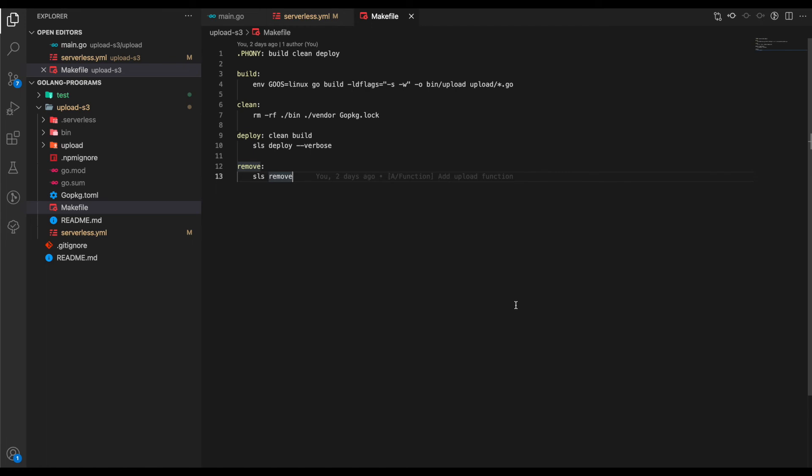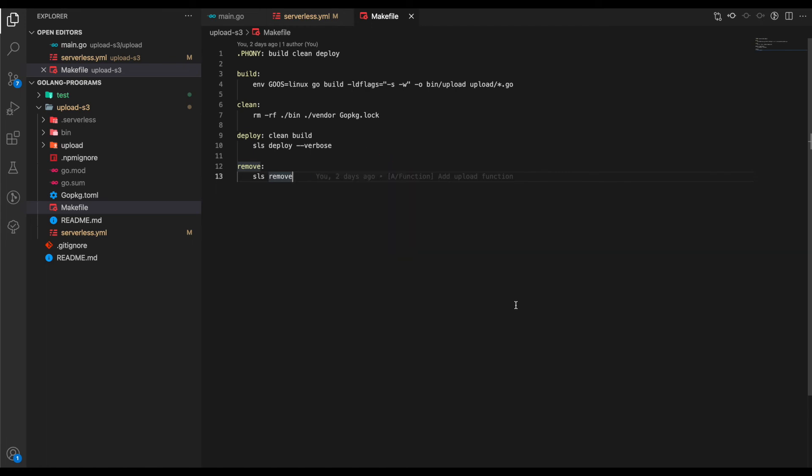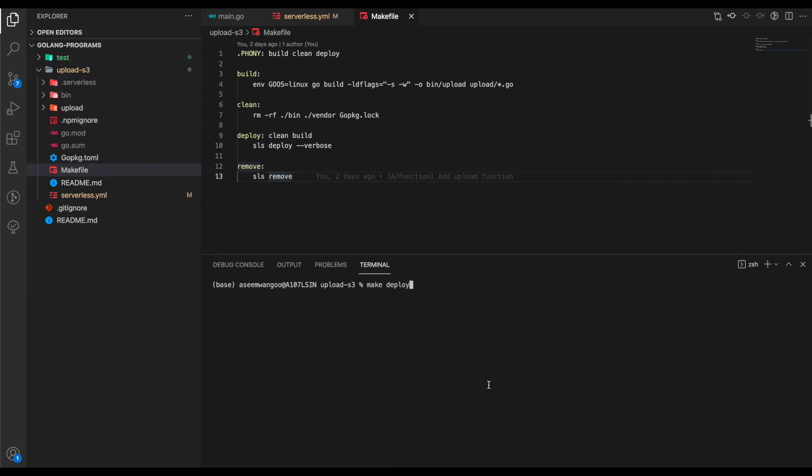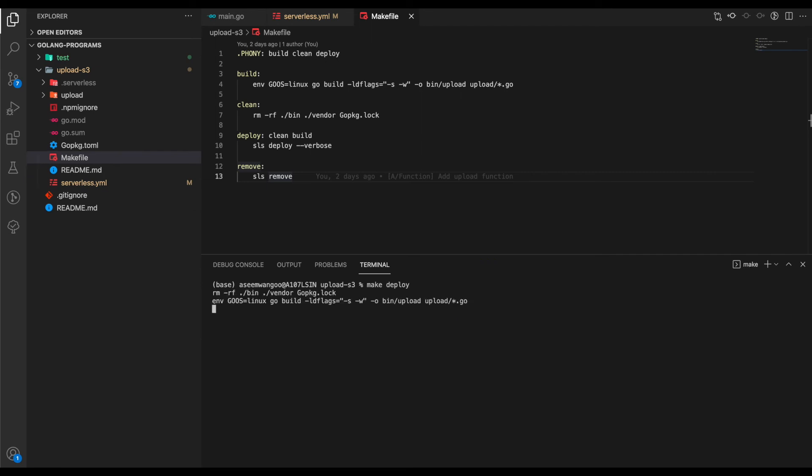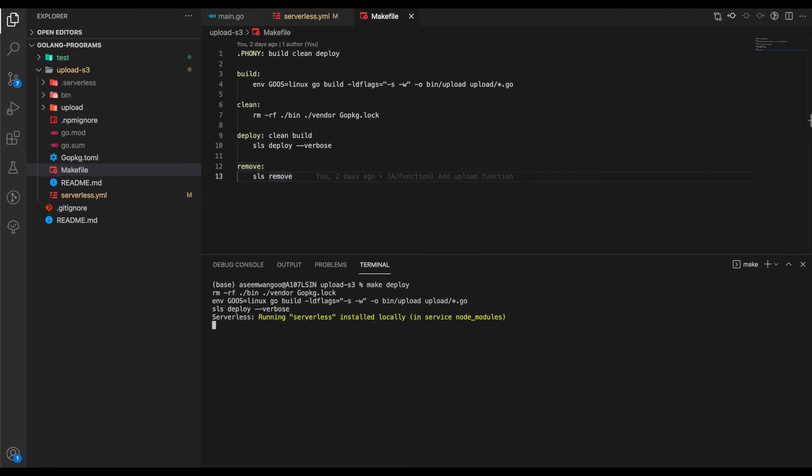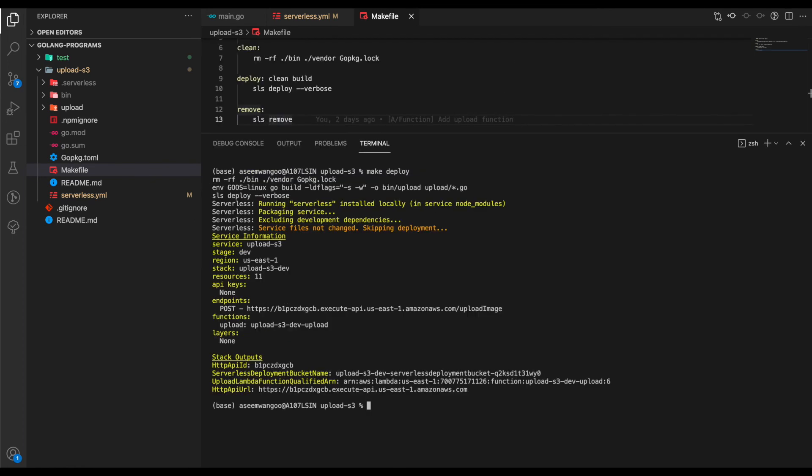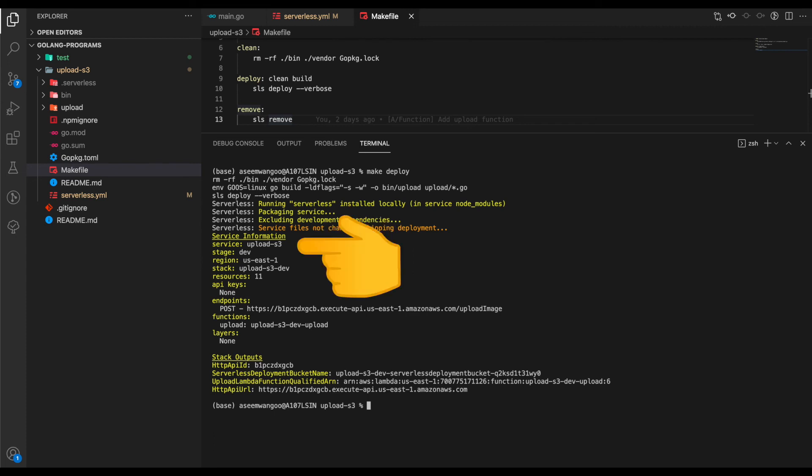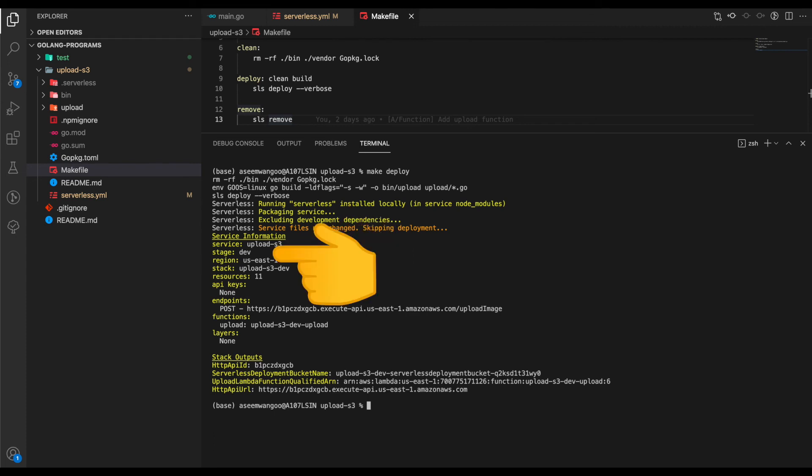Let's deploy our Lambda using the command 'make deploy'. It performs 'sls deploy --verbose' and does its work. On a successful deployment, we're given this information.